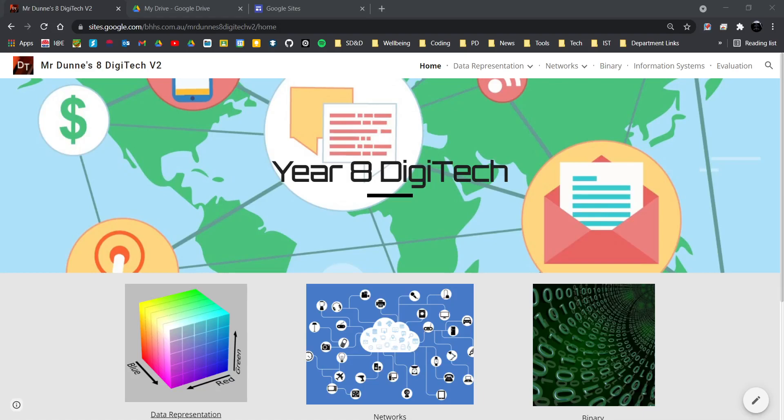This is Mr. Dunne explaining what to do for Year 8 digital technologies learning websites. So what you will need to do is go to your Google Drive.